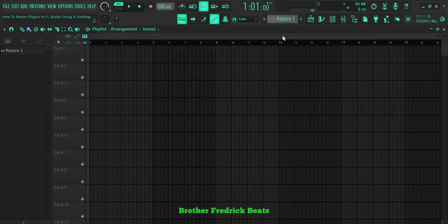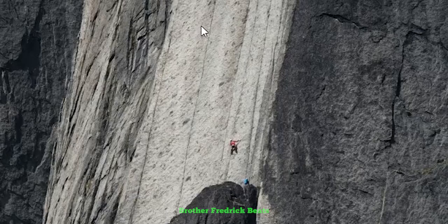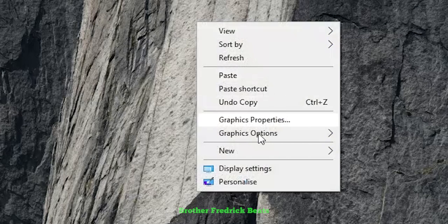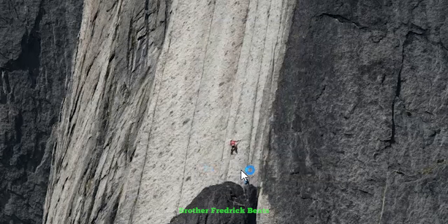So what you're supposed to do, go on the desktop of your computer. On your desktop, just right click, then go on display settings, click here.